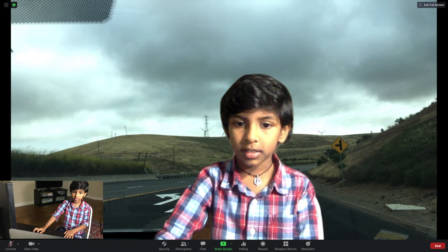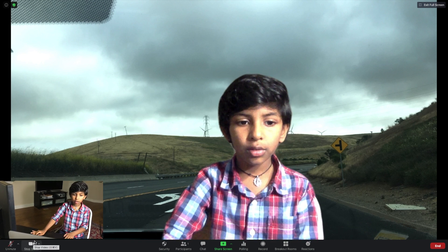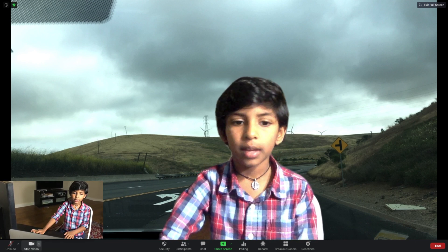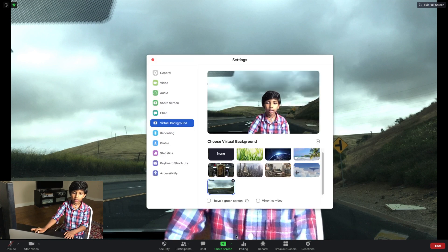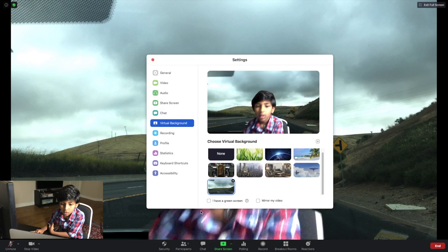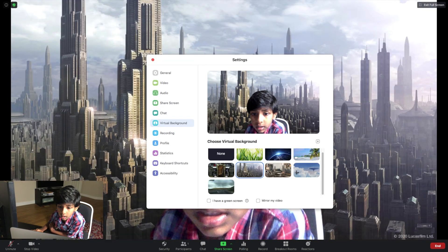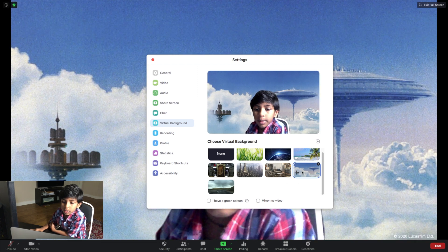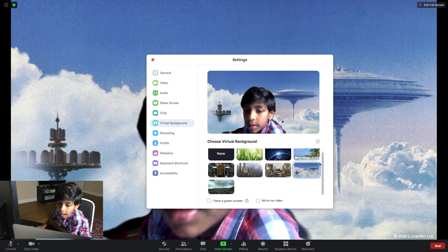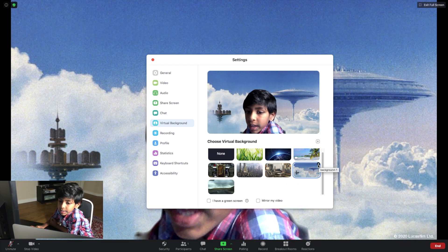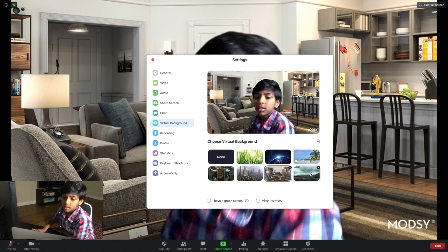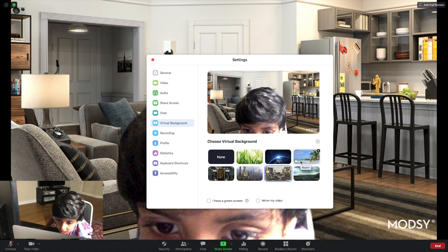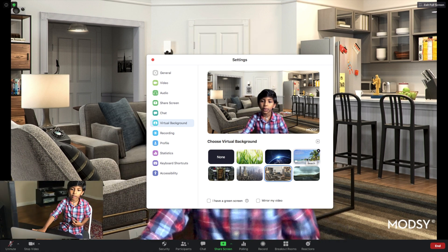And you can also delete images like this. So first you need to click an image you don't like, then you press the X. Then look — ta-da, it disappeared.